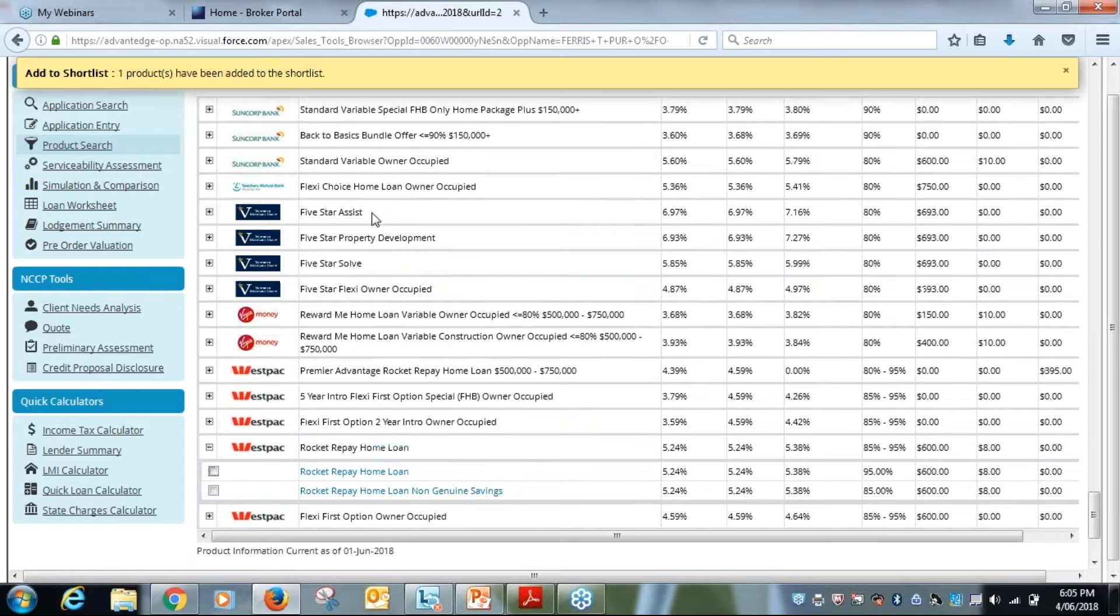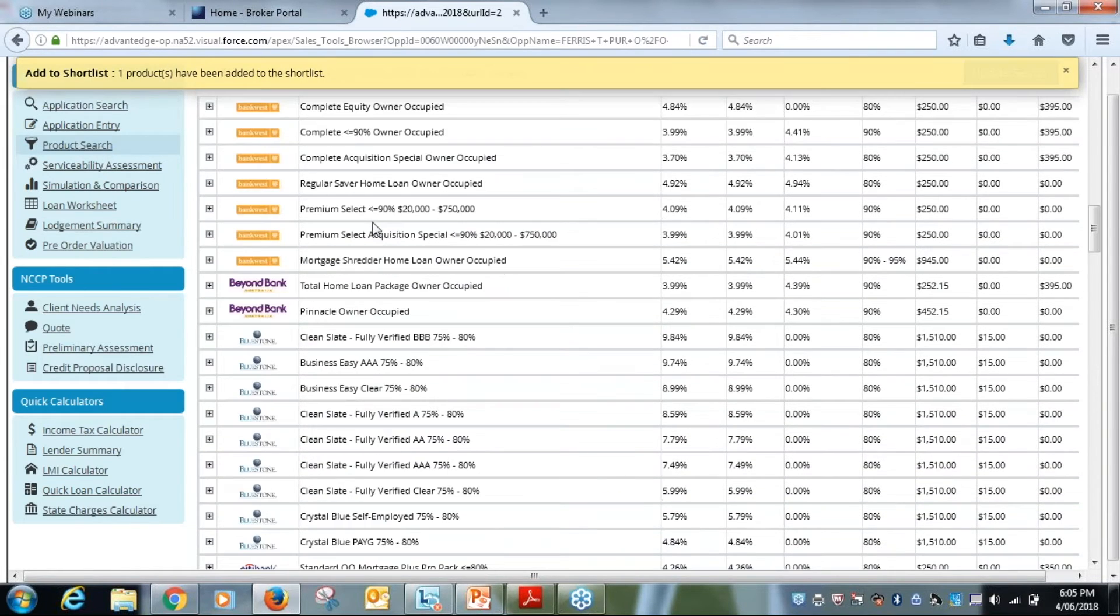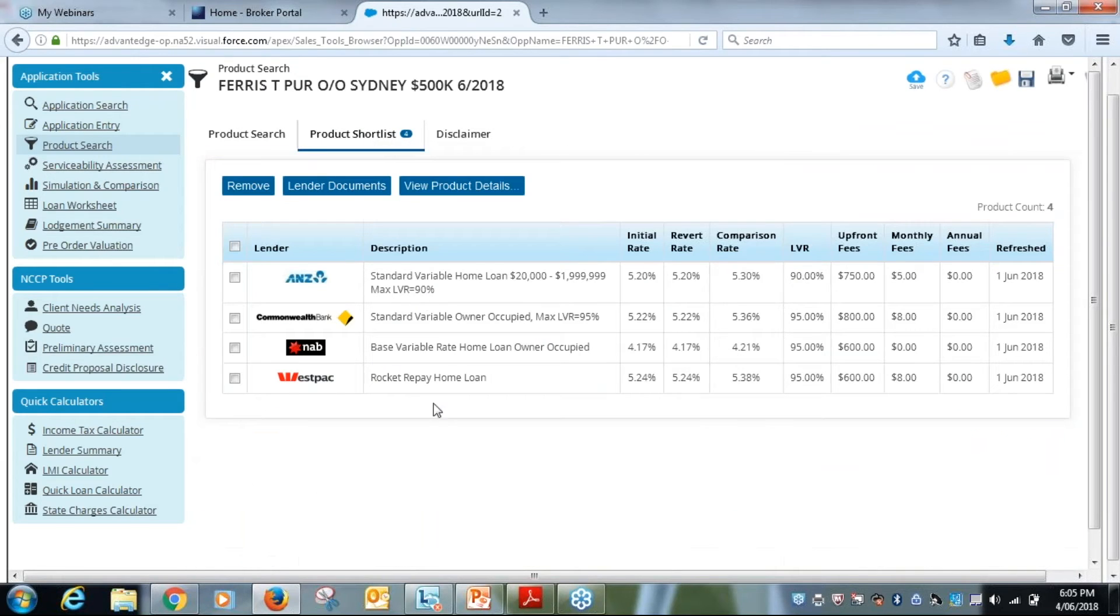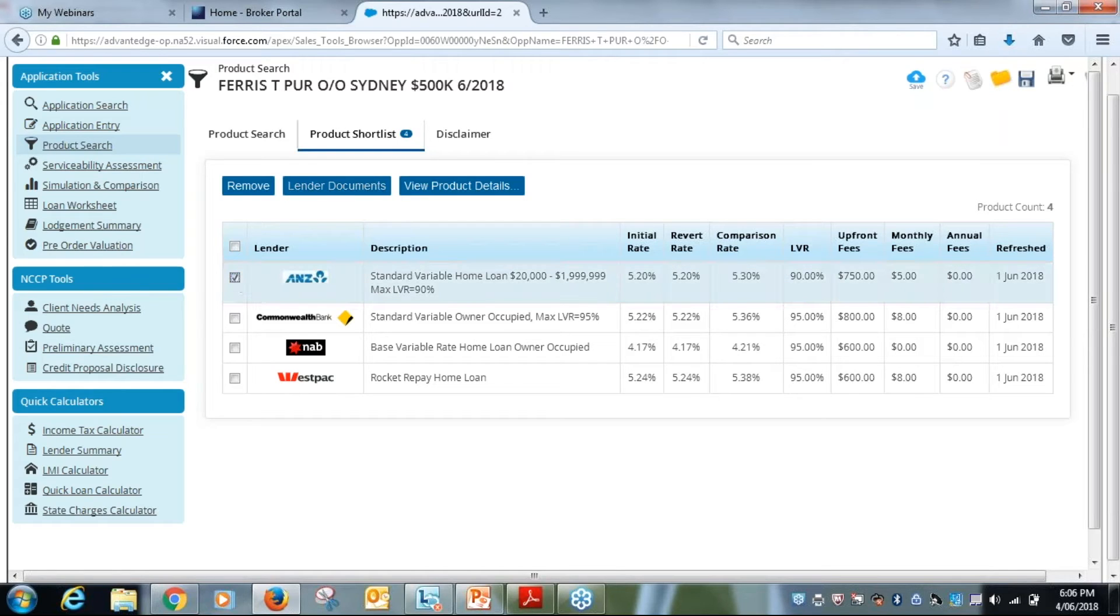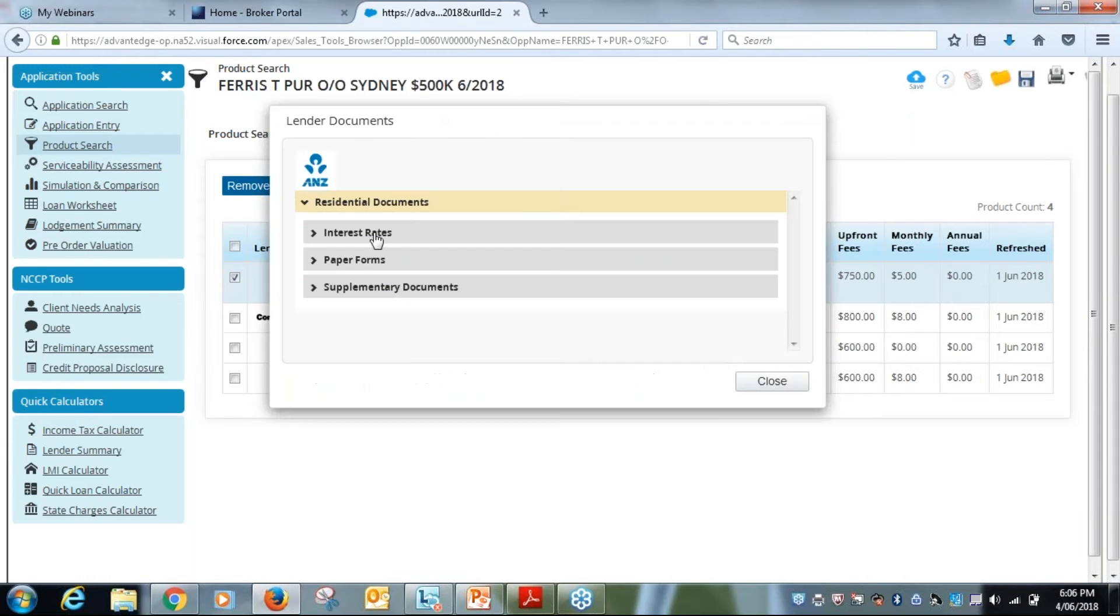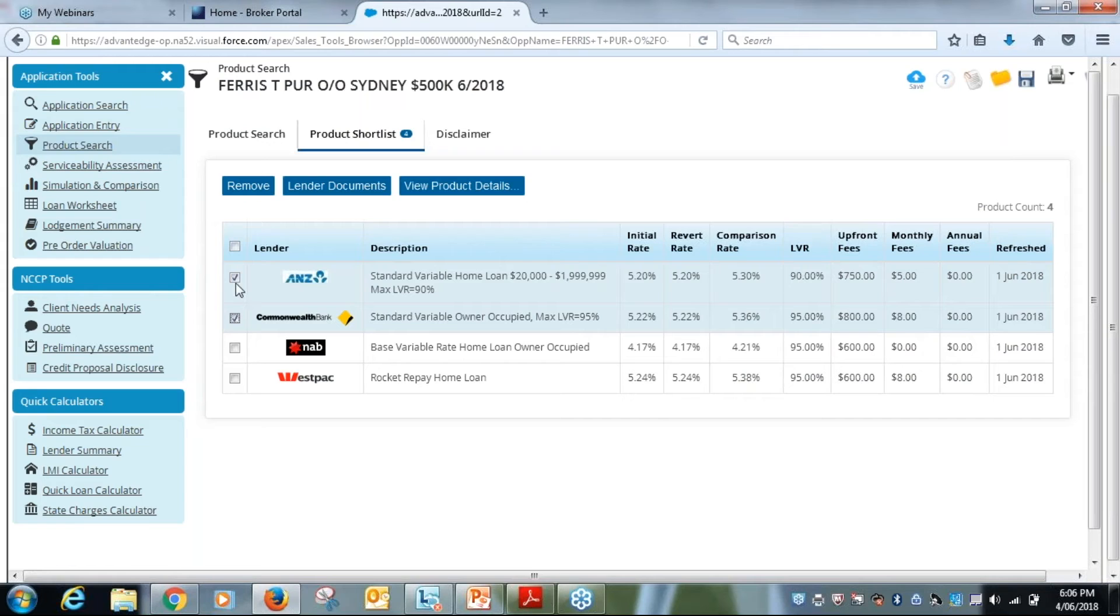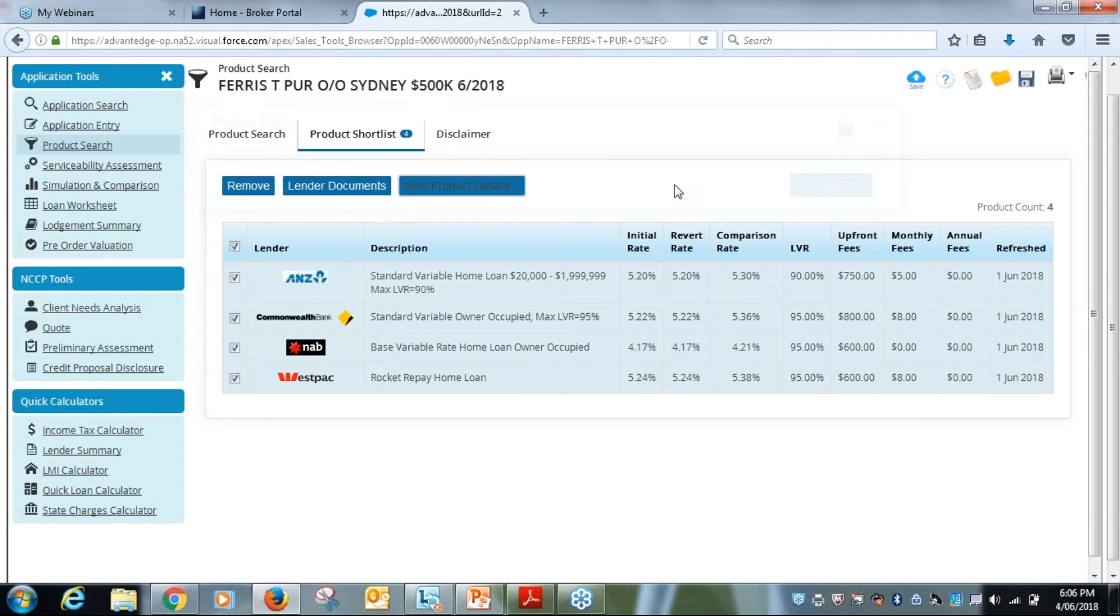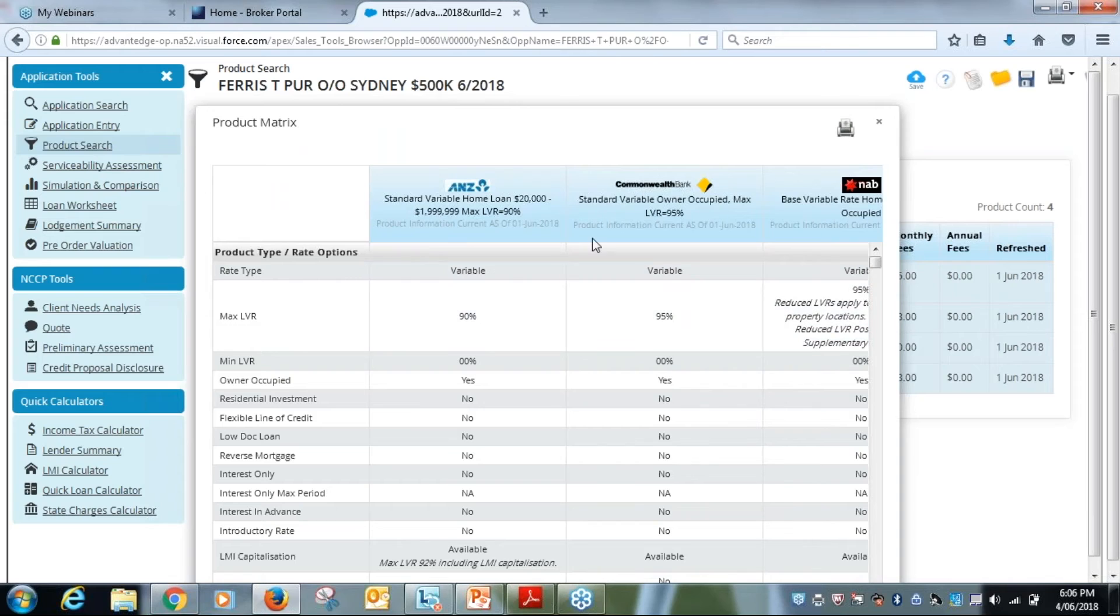If I scroll back up the top here, I've got my product shortlist. I can see this is four. So there's my shortlist. What I can do here, a great feature, is I can click on the document on here and have a look at the lender documents, interest rates, forms, and supplementary. But one of the great things I can do is I can click on just two of them, three of them, I can click on all of them, and then view product details. That will put them side by side. You can see I can scroll across further, but that will put them side by side.